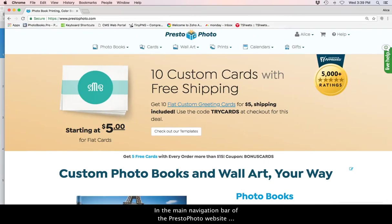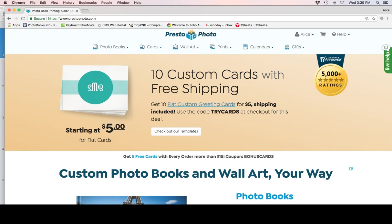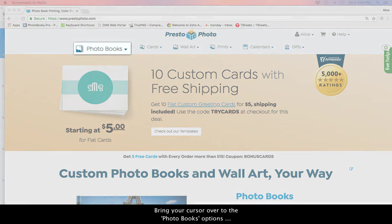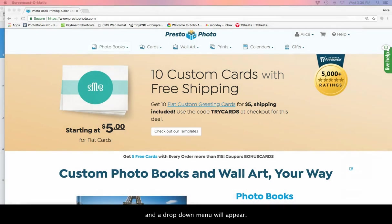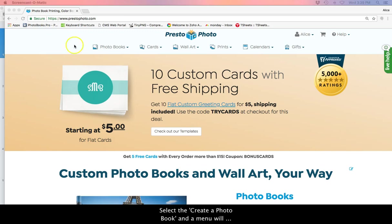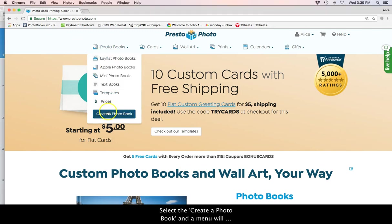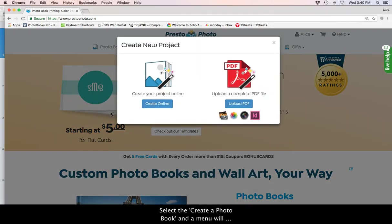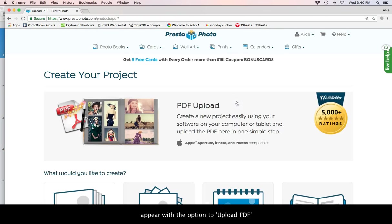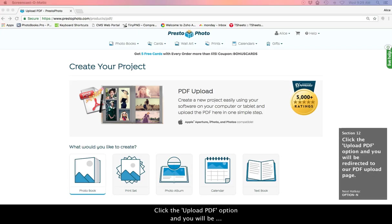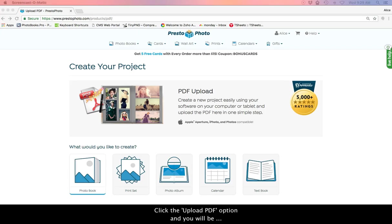In the main navigation bar of the PrestoPhoto website, there are options listed. Bring your cursor over to the photo books options and a drop down menu will appear. Select the Create a Photo Book button and a menu will appear with the option to upload PDF. Click the Upload PDF option and you will be redirected to our PDF upload page.